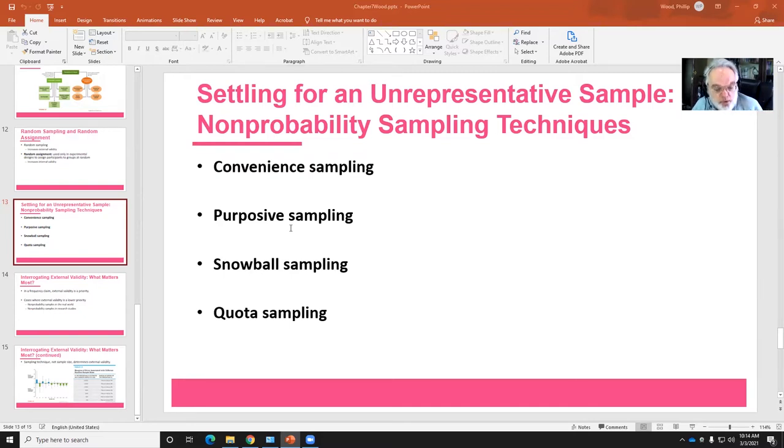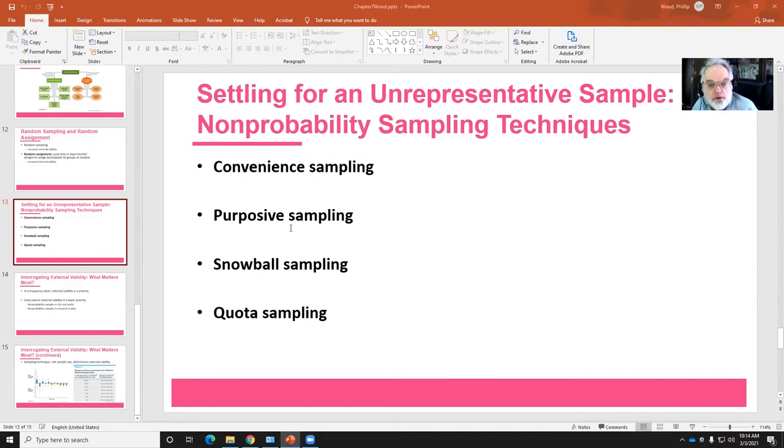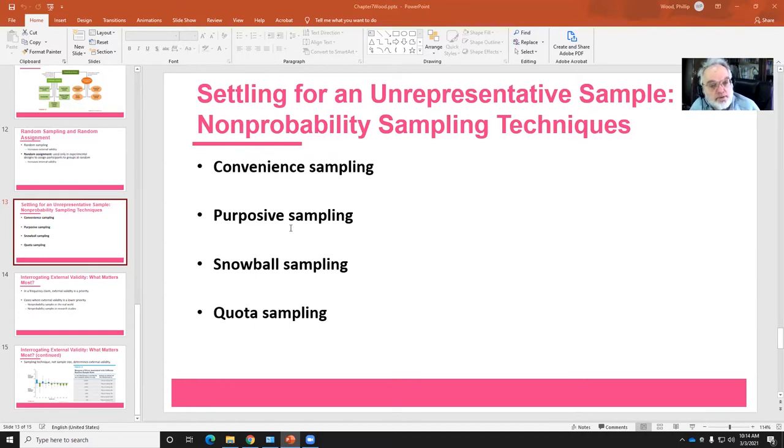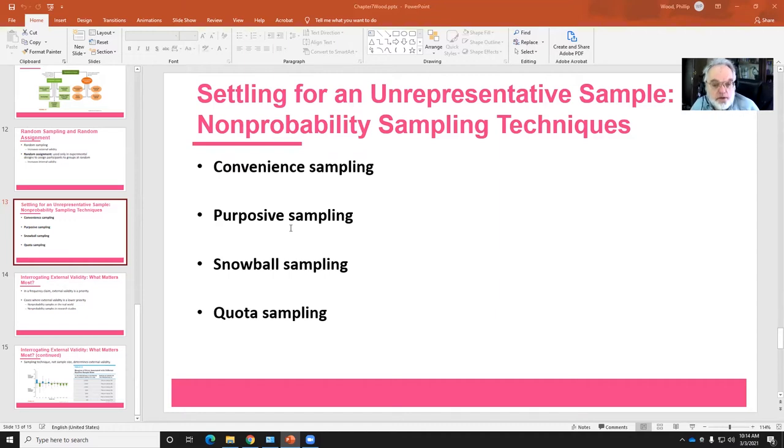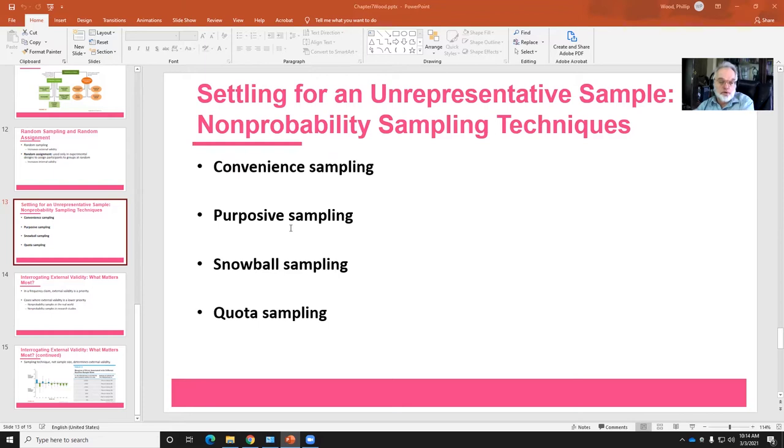Snowball sampling, where you find one person and say, hey, do you know anybody else who has this problem or is like you in some way? And quota sampling, where you're going to sample so that you have a sample of individuals that somewhat represents the population that you have at the end. The only small addition I would make is that sometimes by experimental design, we might sample so that we have enough people in each category to have a statistically powerful test.